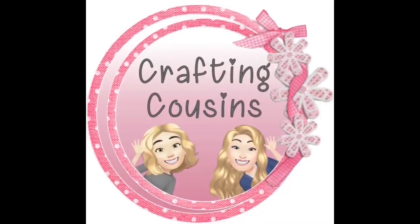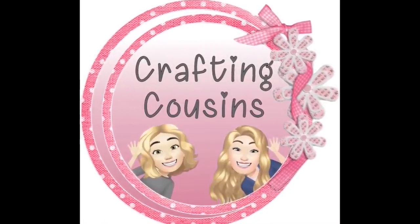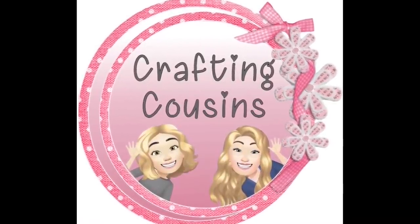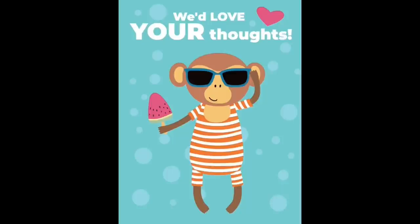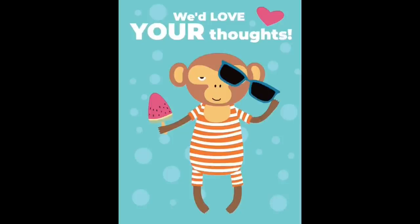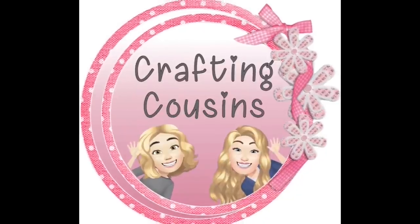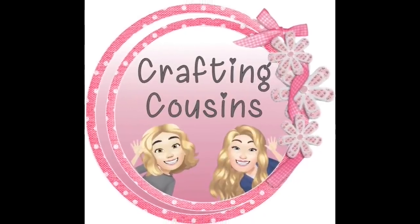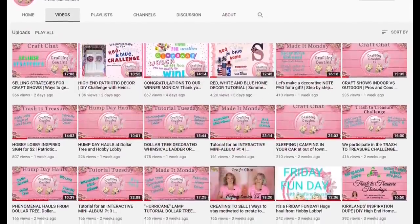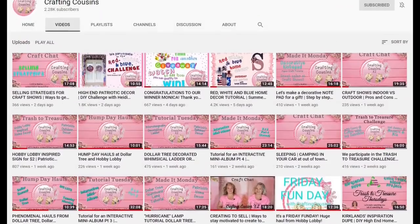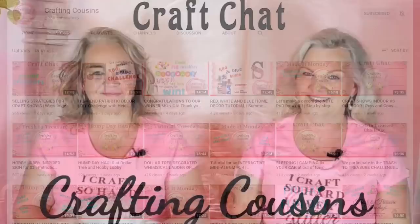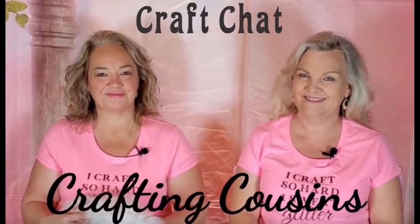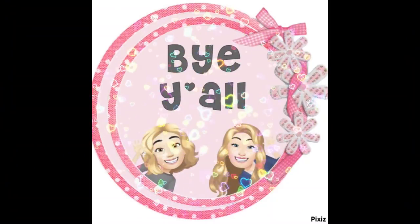Thank you so much for watching today. If you saw something you like, we hope you'll give us a big thumbs up. Leave us a comment and let us know what you think. And if you have any suggestions, we just love hearing from y'all, and it really does help our channel grow. We would love for you to tune in all week for Made It Mondays, Wild Card Wednesdays, and then finish off the week with Craft Chat on Saturday morning. Bye, y'all.